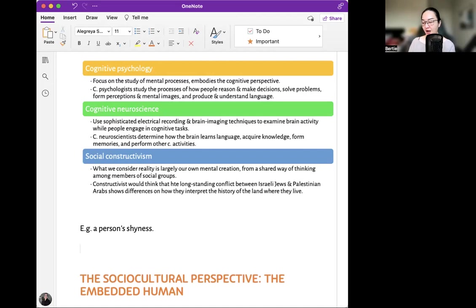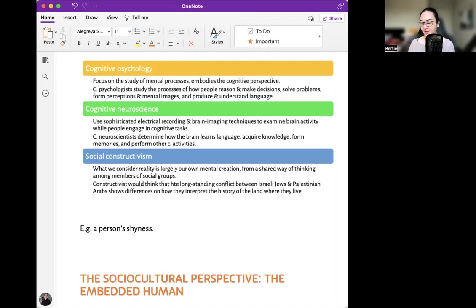If the person correctly attributed the rejections to some temporary or situational factors — for example, that person was really interested in someone else — then they would not necessarily expect other people to reject them in the future. A cognitive psychologist might also ask whether the person's memories of their past dating experiences are accurate, or have become distorted over time — it is possible the person may be remembering those events as much more unpleasant than they actually were.